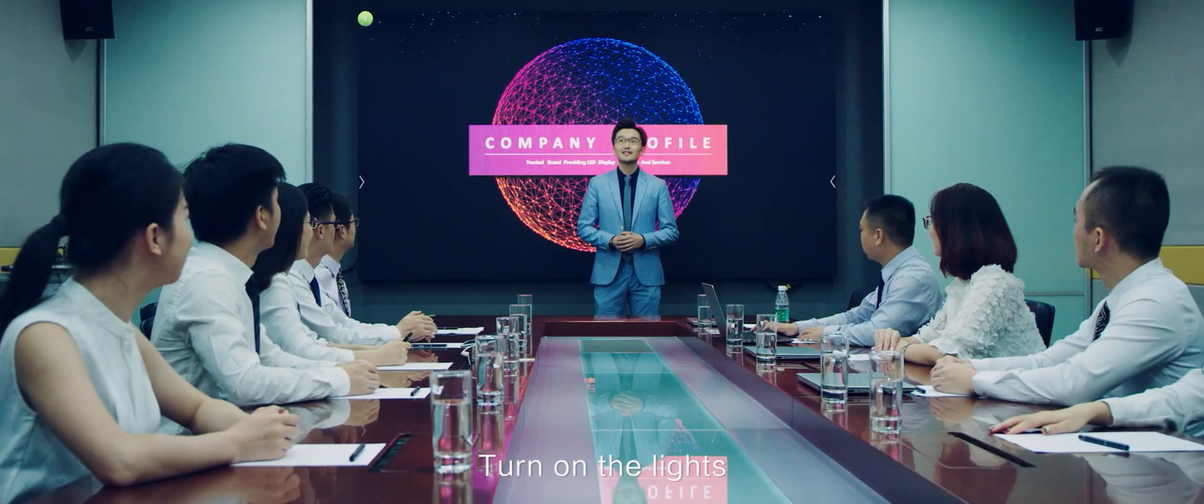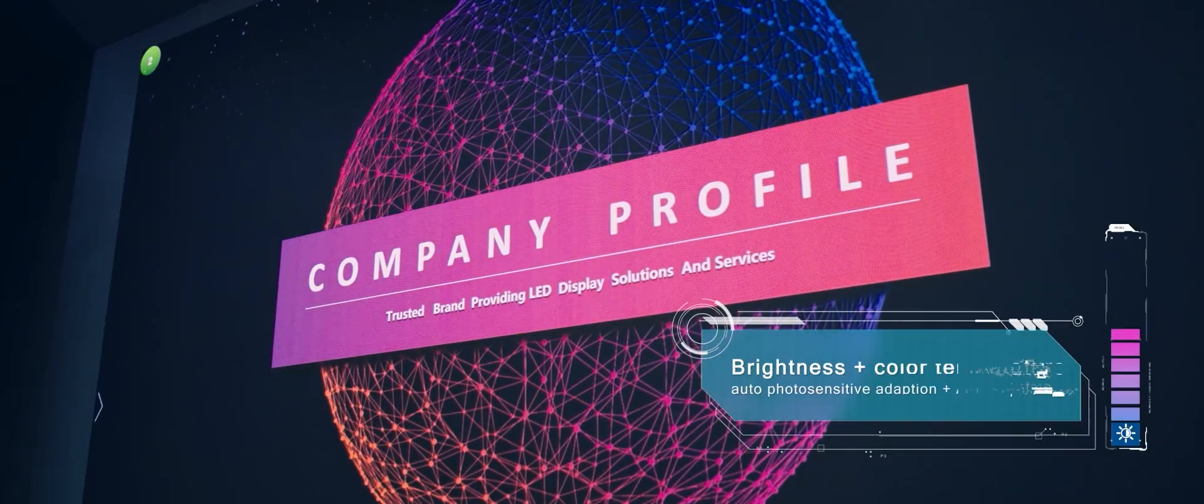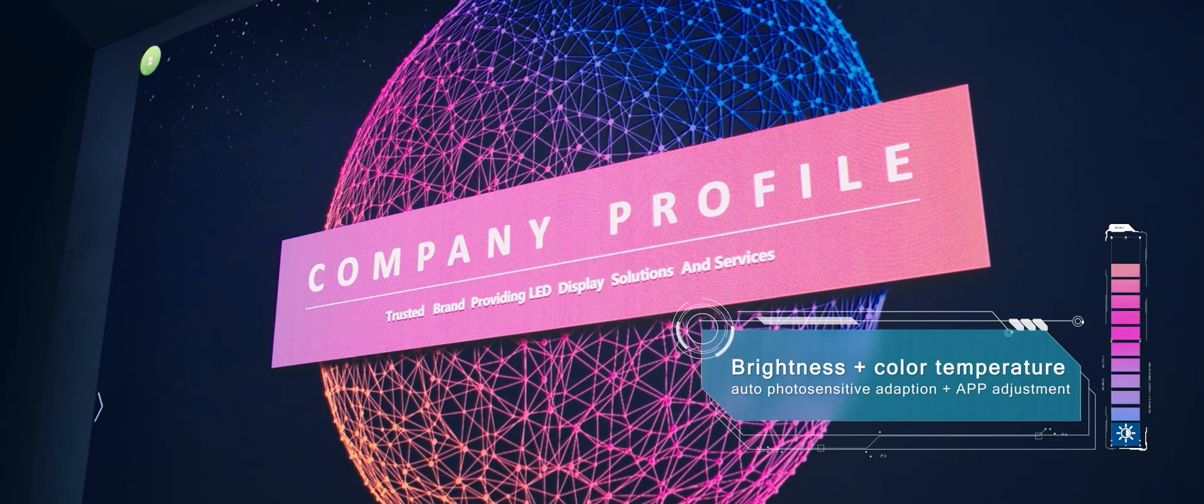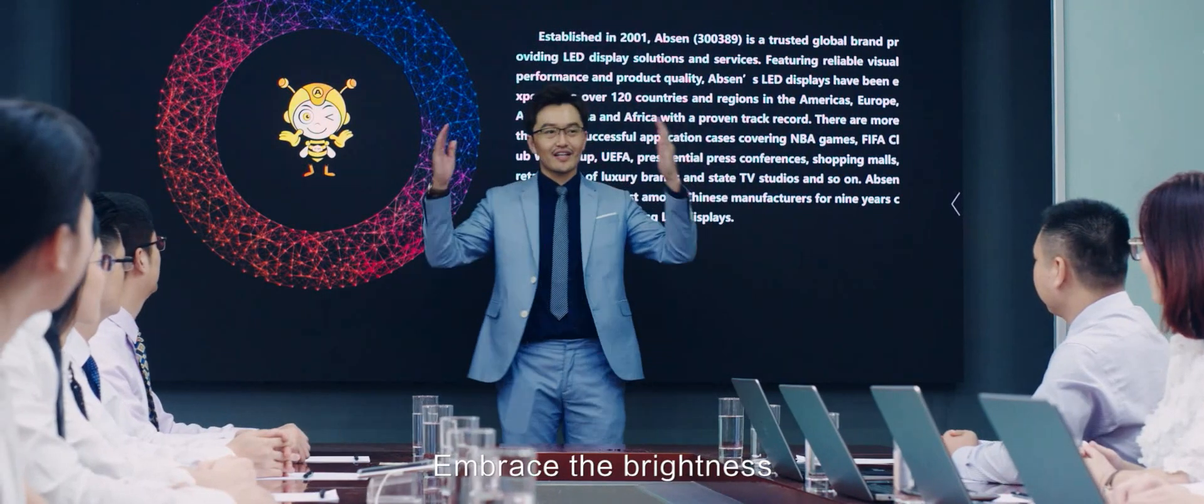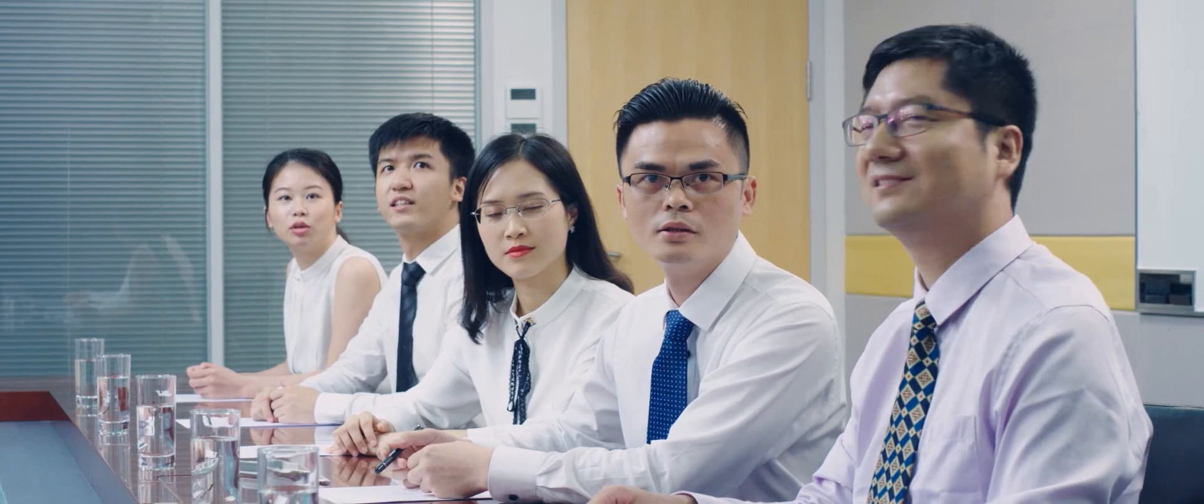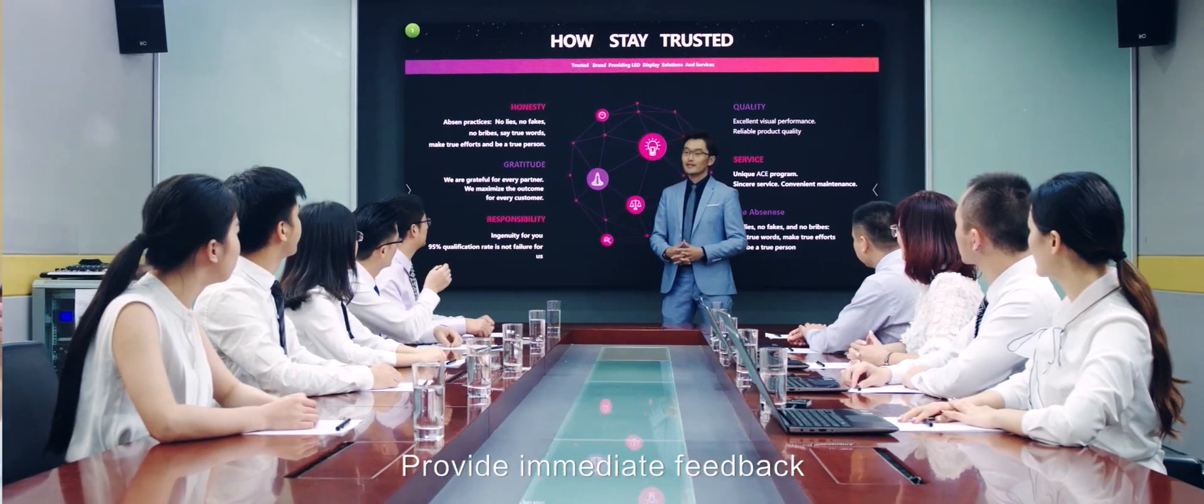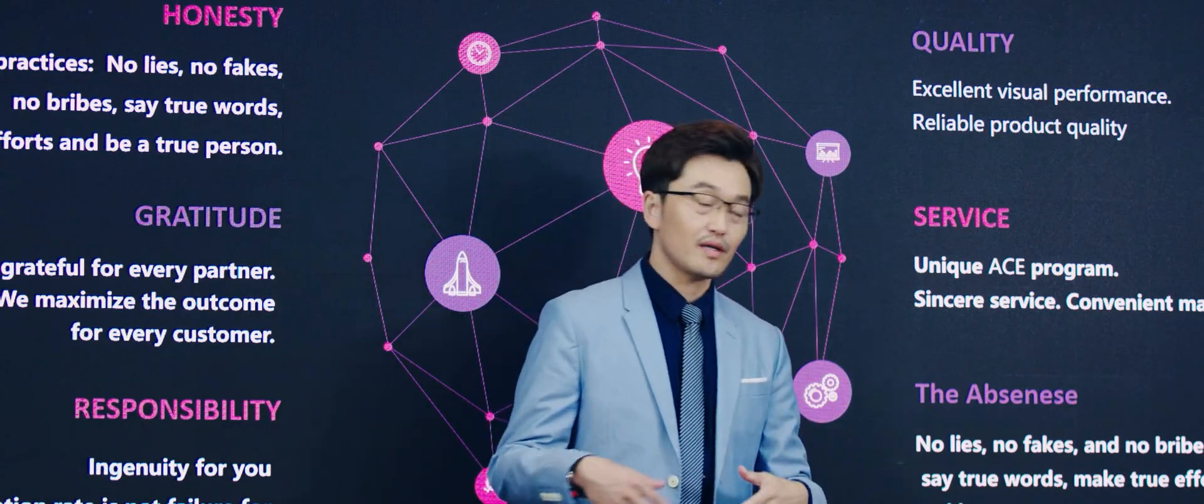Turn on the lights. Embrace the brightness. Provide immediate feedback. Relax to present.